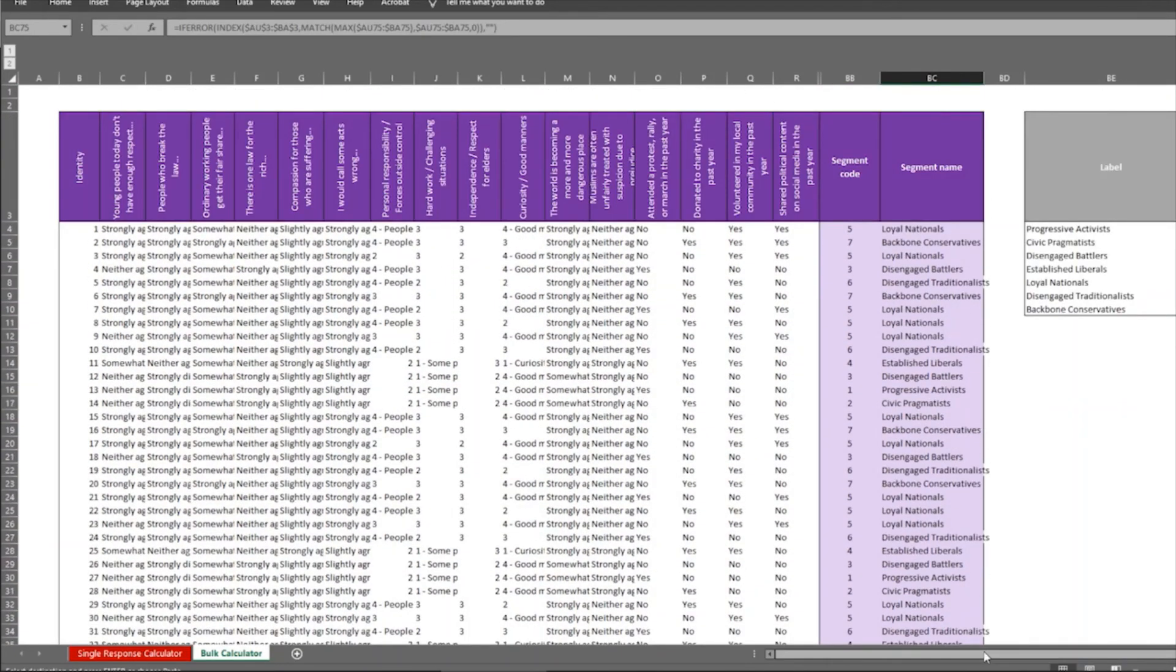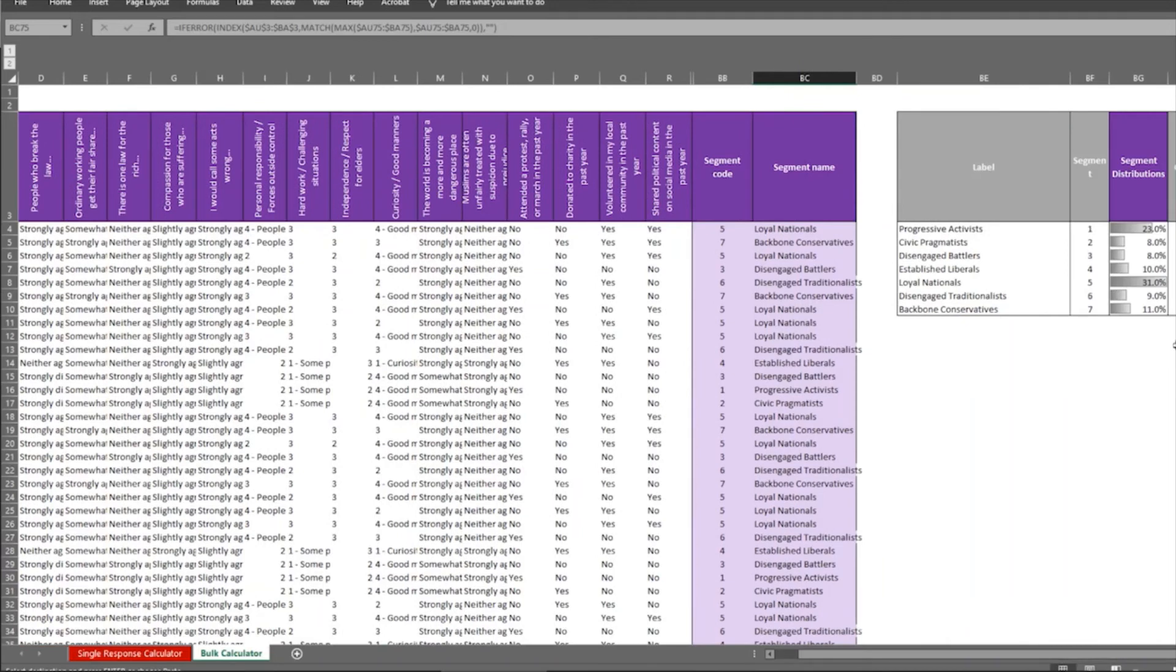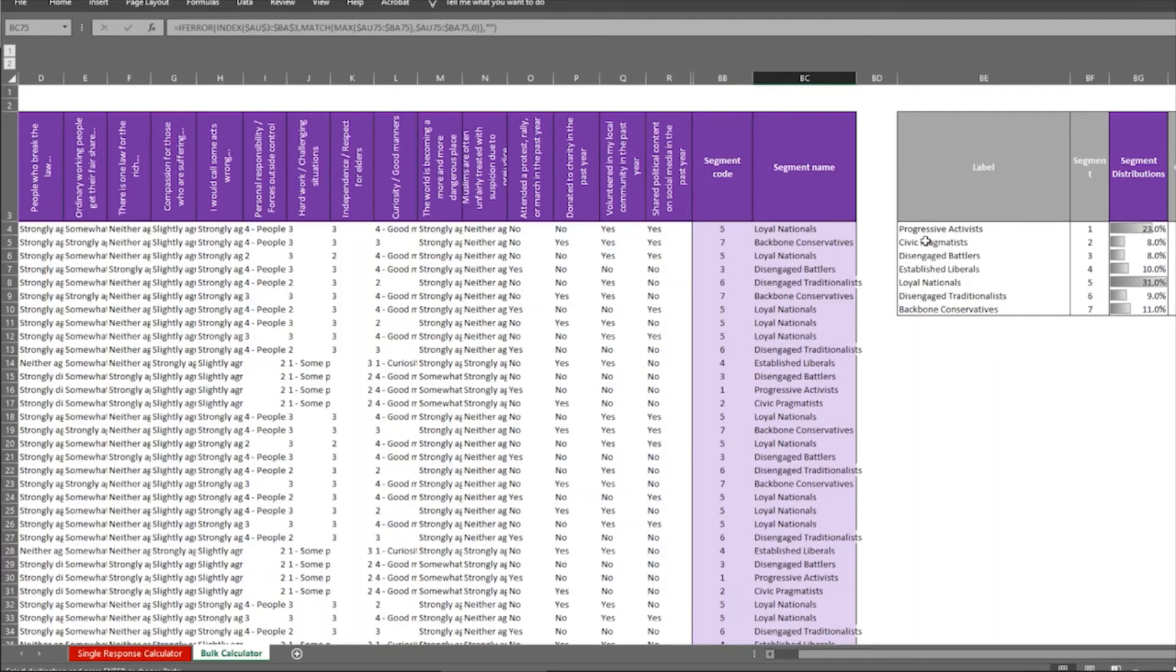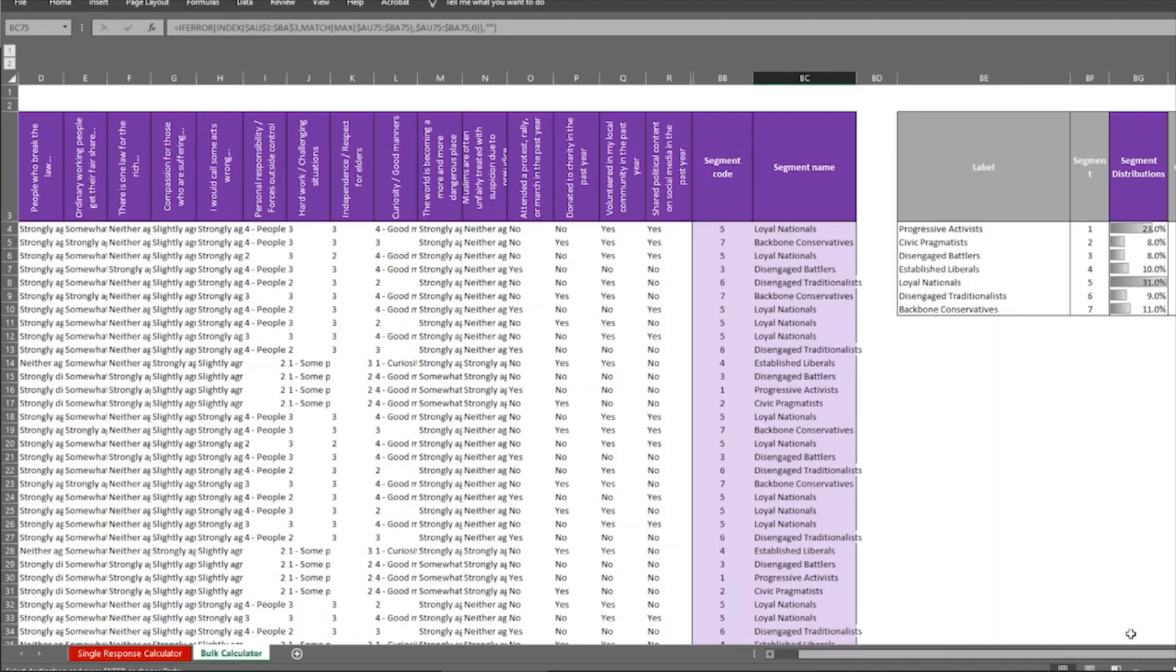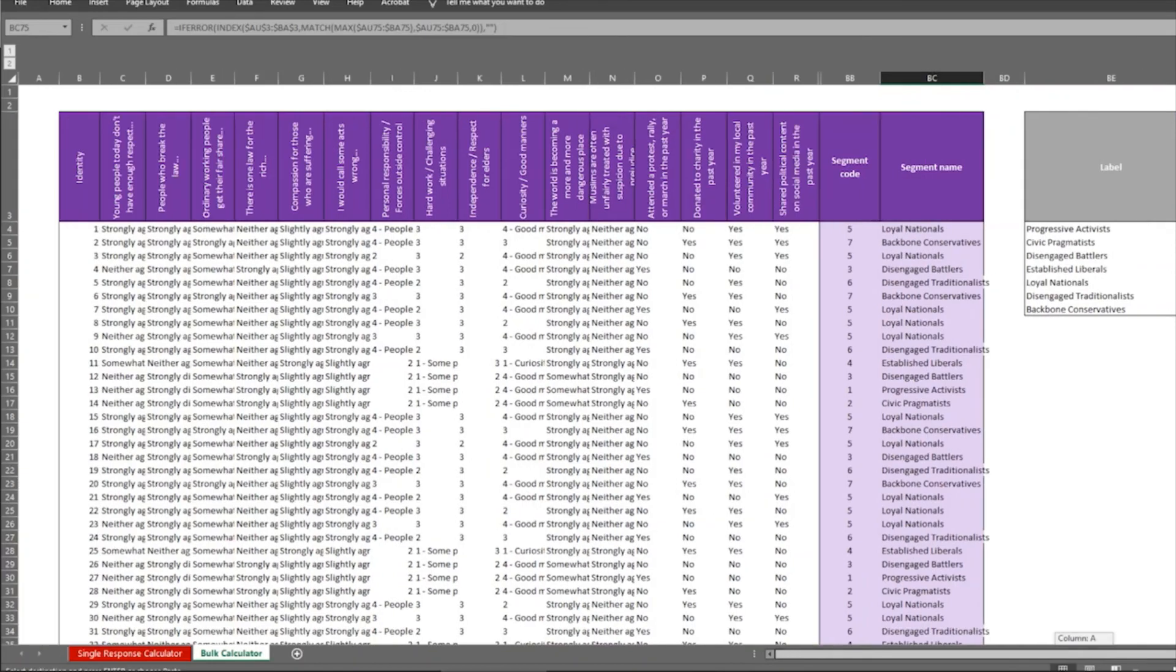And then if you go to the right, you can see it tells me 23% of my sample are progressive activists, 8% are civic pragmatists, I have the most, the most popular segment is the loyal nationals in this case. And if I want the exact numbers, they're here as well. But because I have 100 participants, they're the same. So that's kind of it.